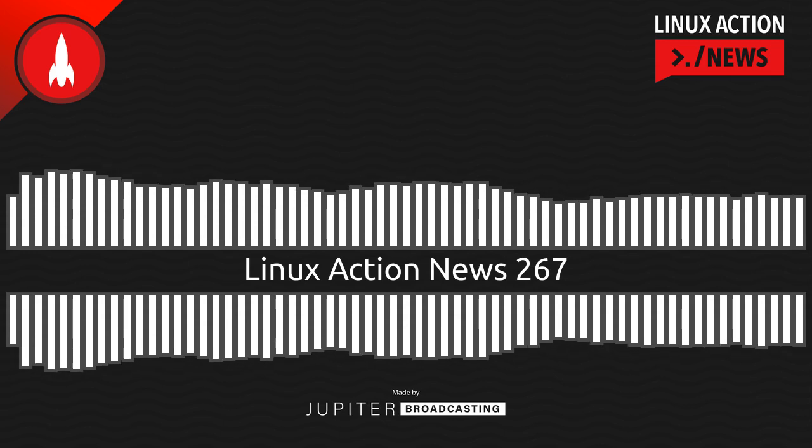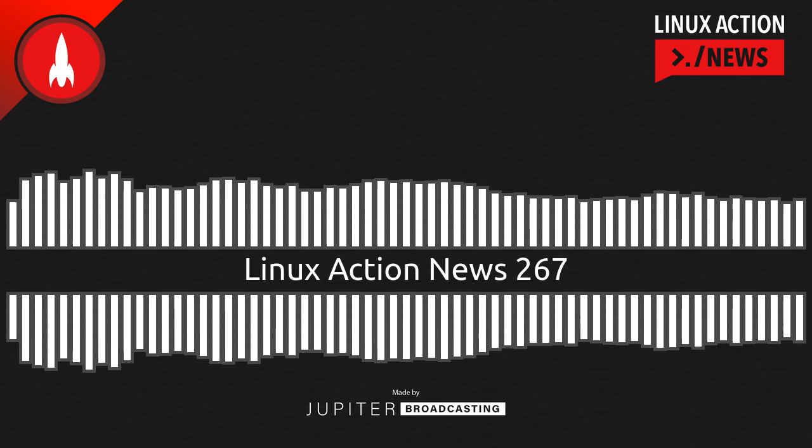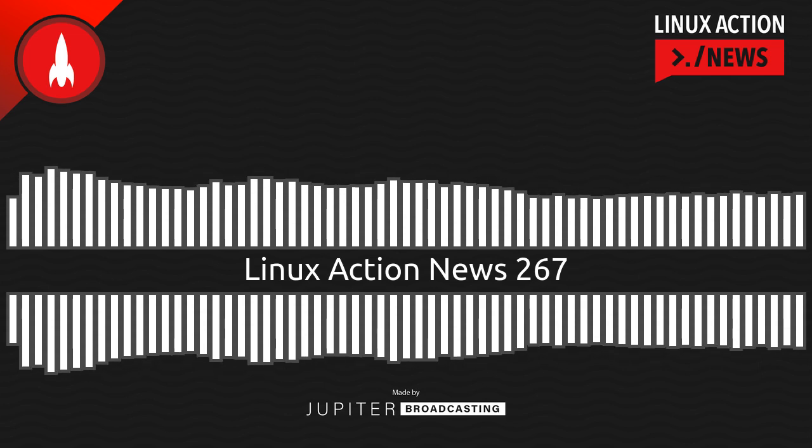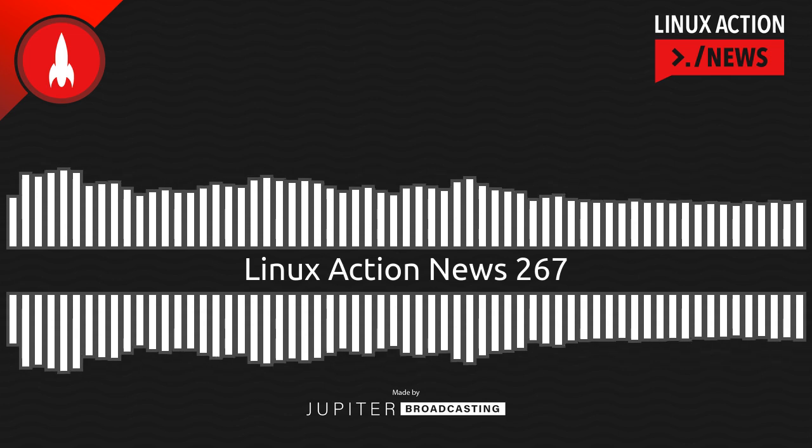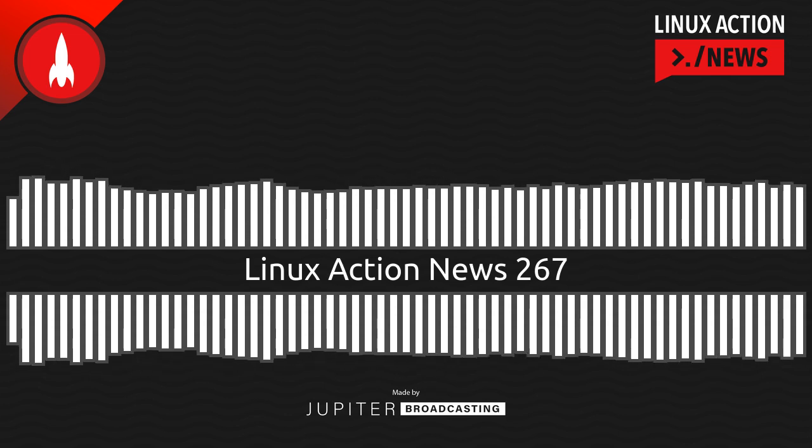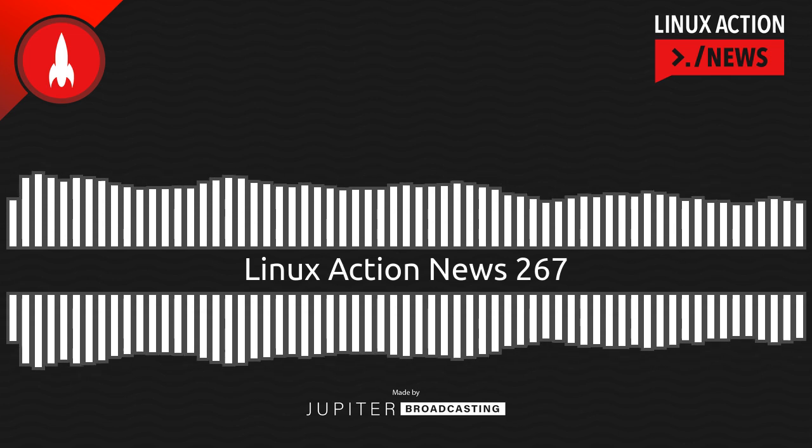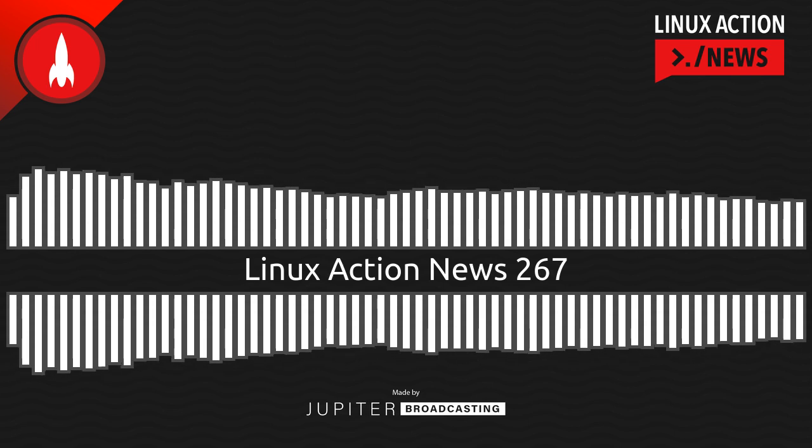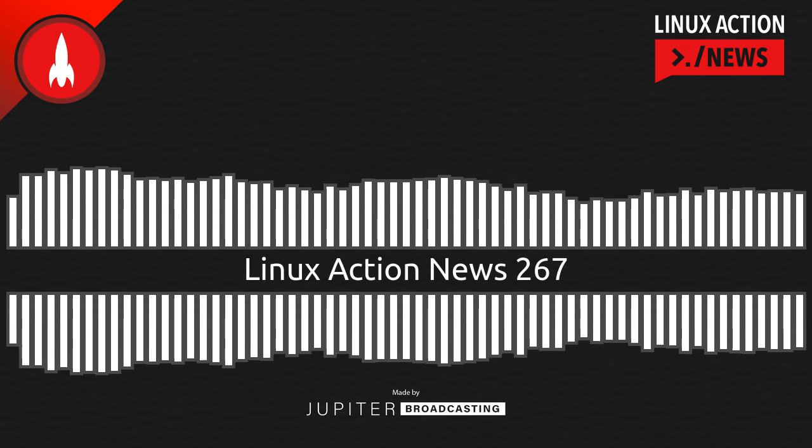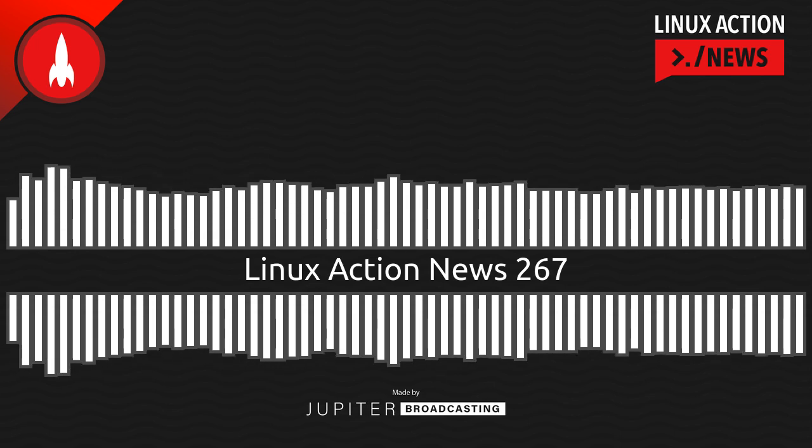Hello, and welcome to Linux Action News, episode 267, recorded on November 16th, 2022. I'm Chris. And I'm Wes. Hello, Wes. Let's do the news.